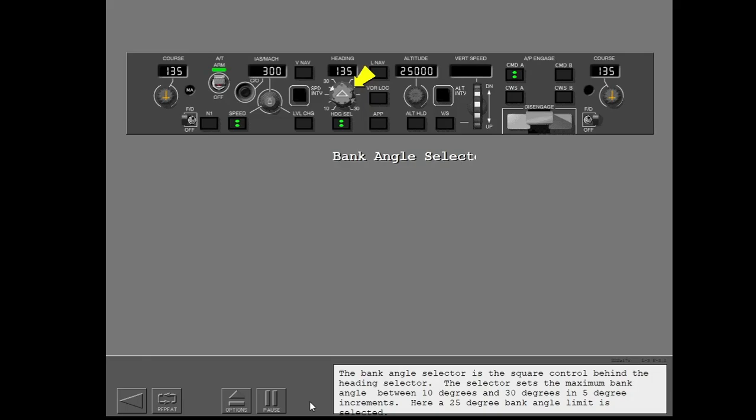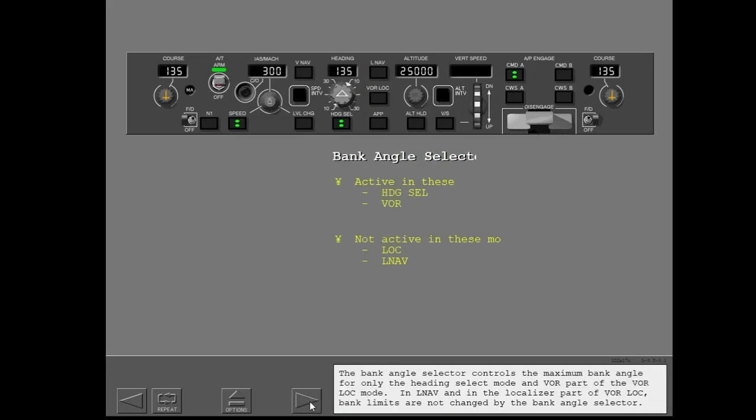The bank angle selector is the square control behind the heading selector. The selector sets the maximum bank angle between 10 degrees and 30 degrees in 5 degree increments. Here, a 25 degree bank angle limit is selected. The bank angle selector controls the maximum bank angle for only the heading select mode and the VOR part of the VORLOC mode. In LNAV and in the localizer part of VORLOC, bank limits are not changed by the bank angle selector.